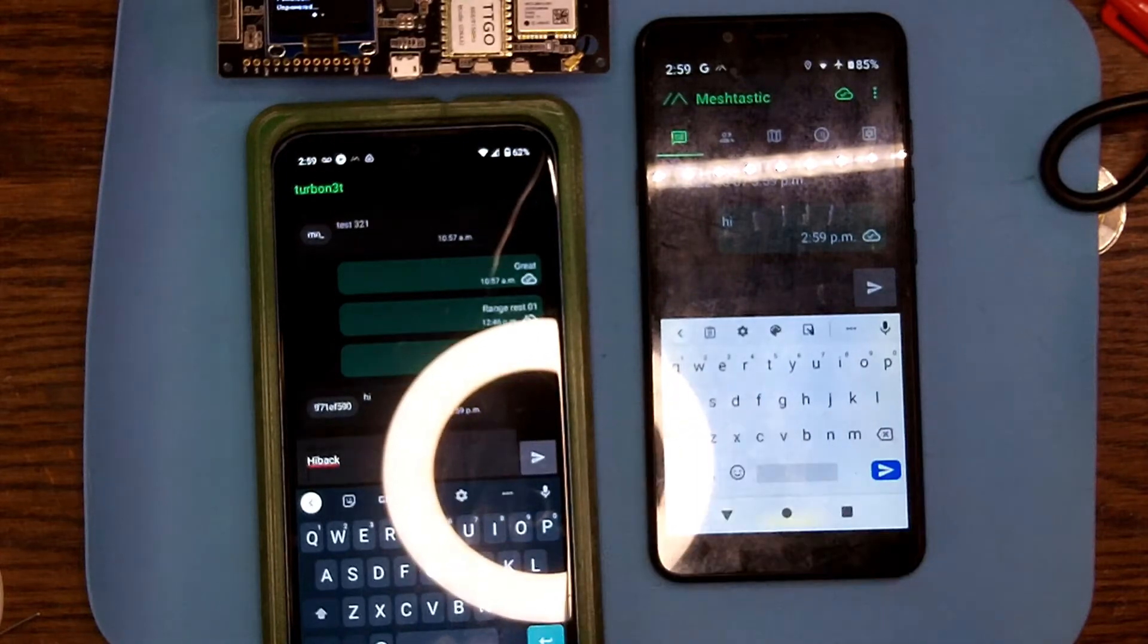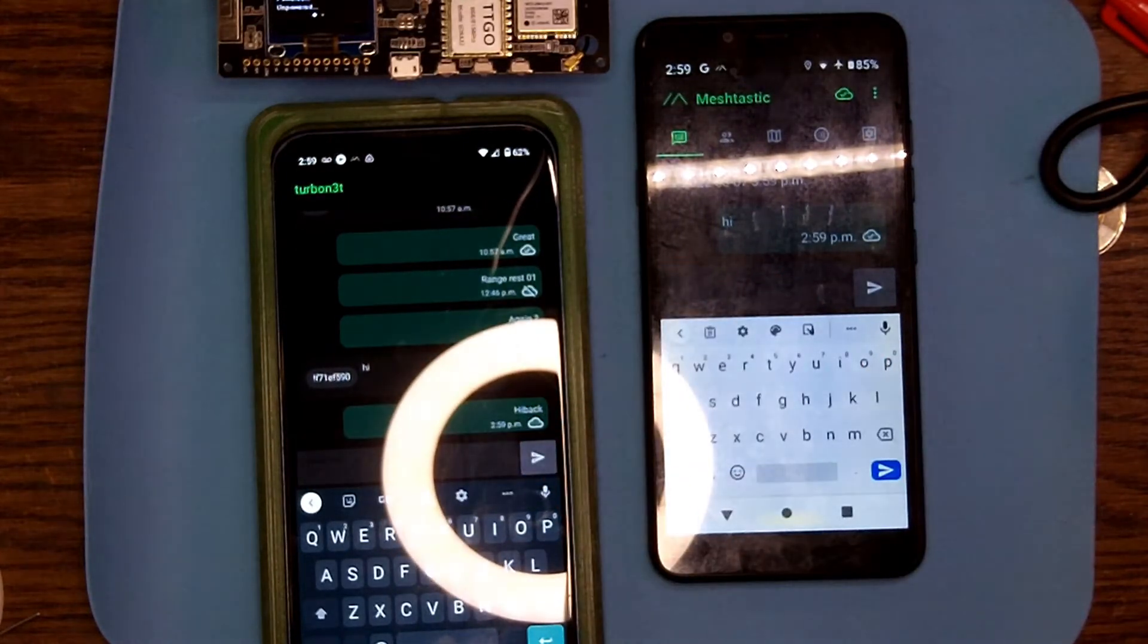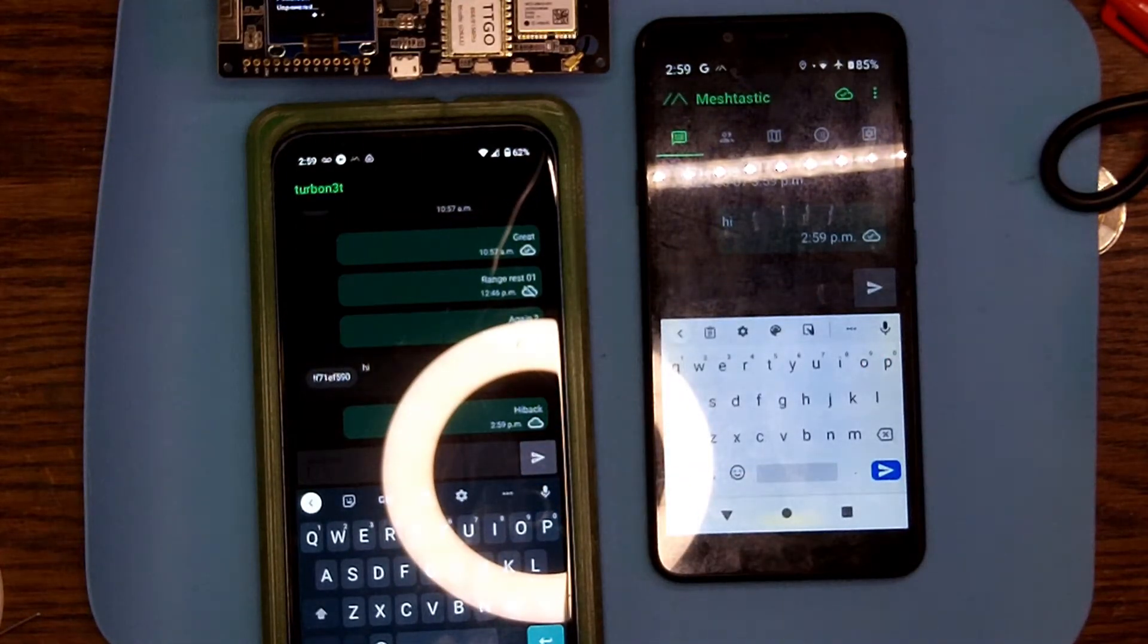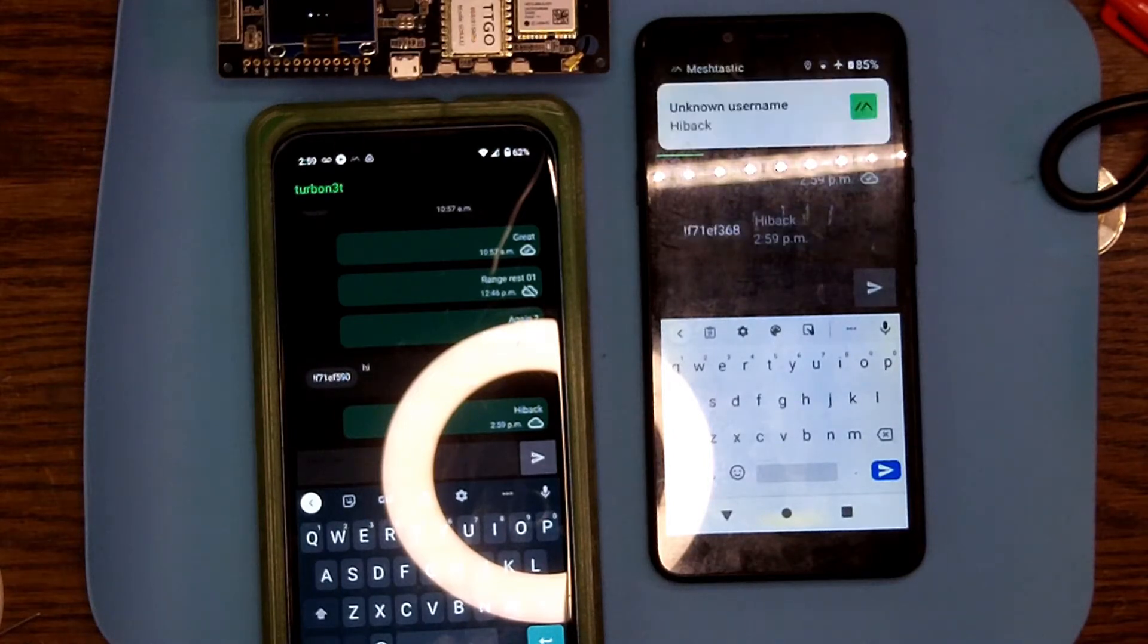And I'm going to send a message back to make sure it's working both ways. And there we go.